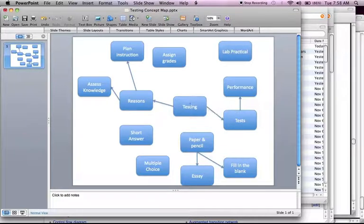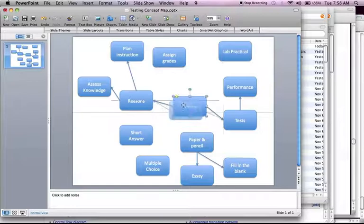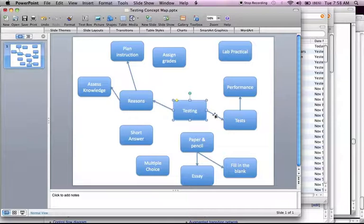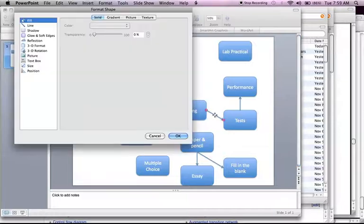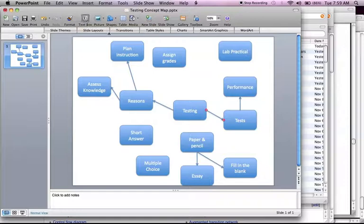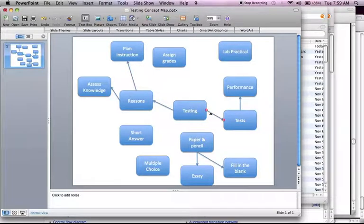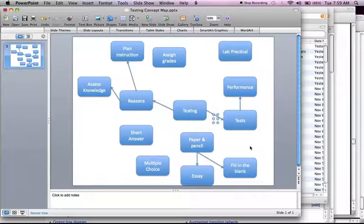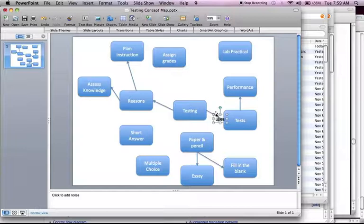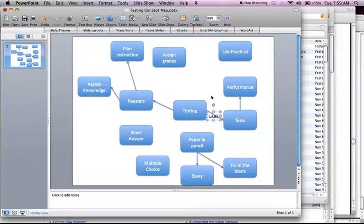I'm going to say testing. I'm going to say it uses. That's all I want. I double clicked on that and it brought up that stupidness. Whatever. I'm going to do a text box and I'm going to click over here and I'm going to put linking words on these links. Uses. It's kind of placed poorly. So I'm going to click on it and then I'm going to move it until it kind of looks pretty. Testing uses tests.